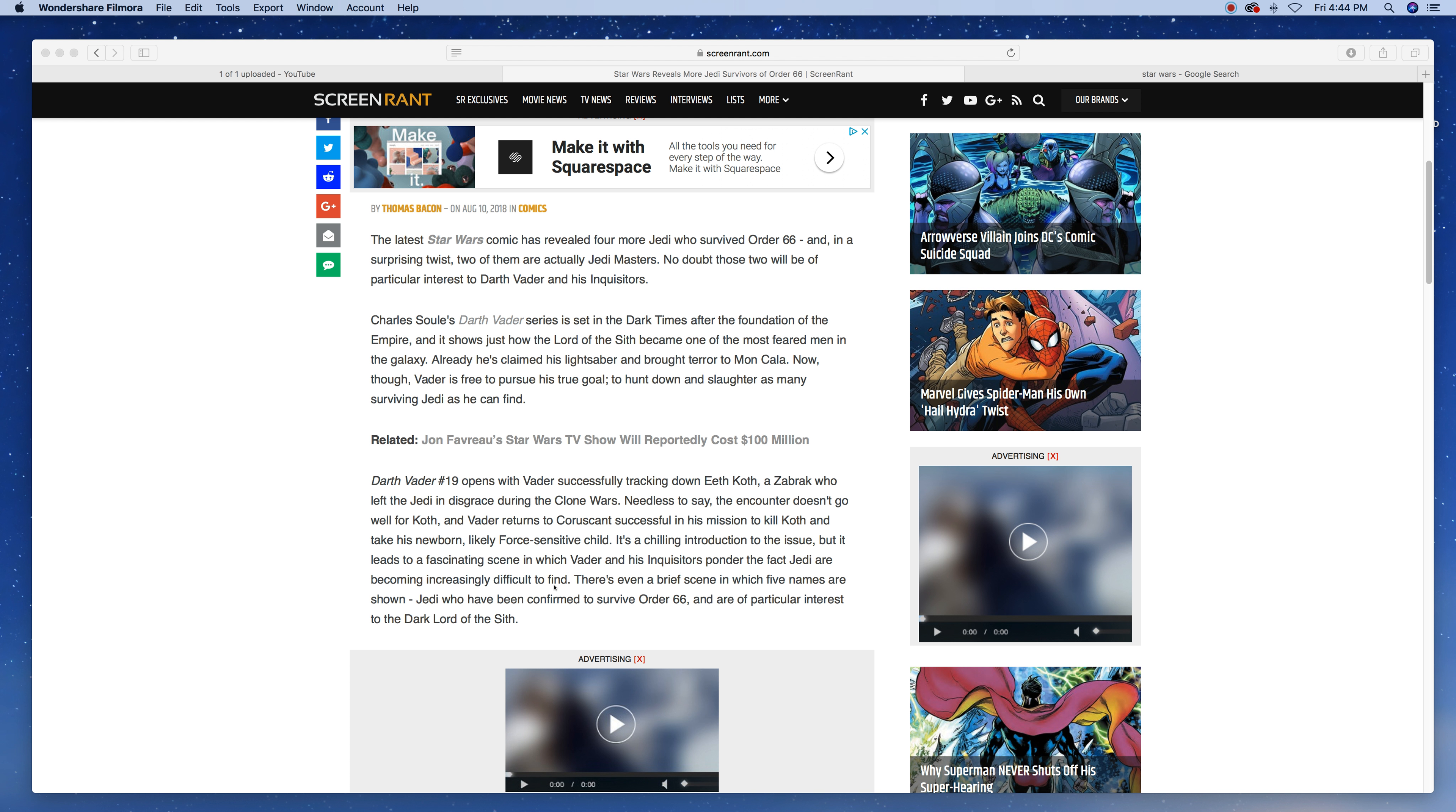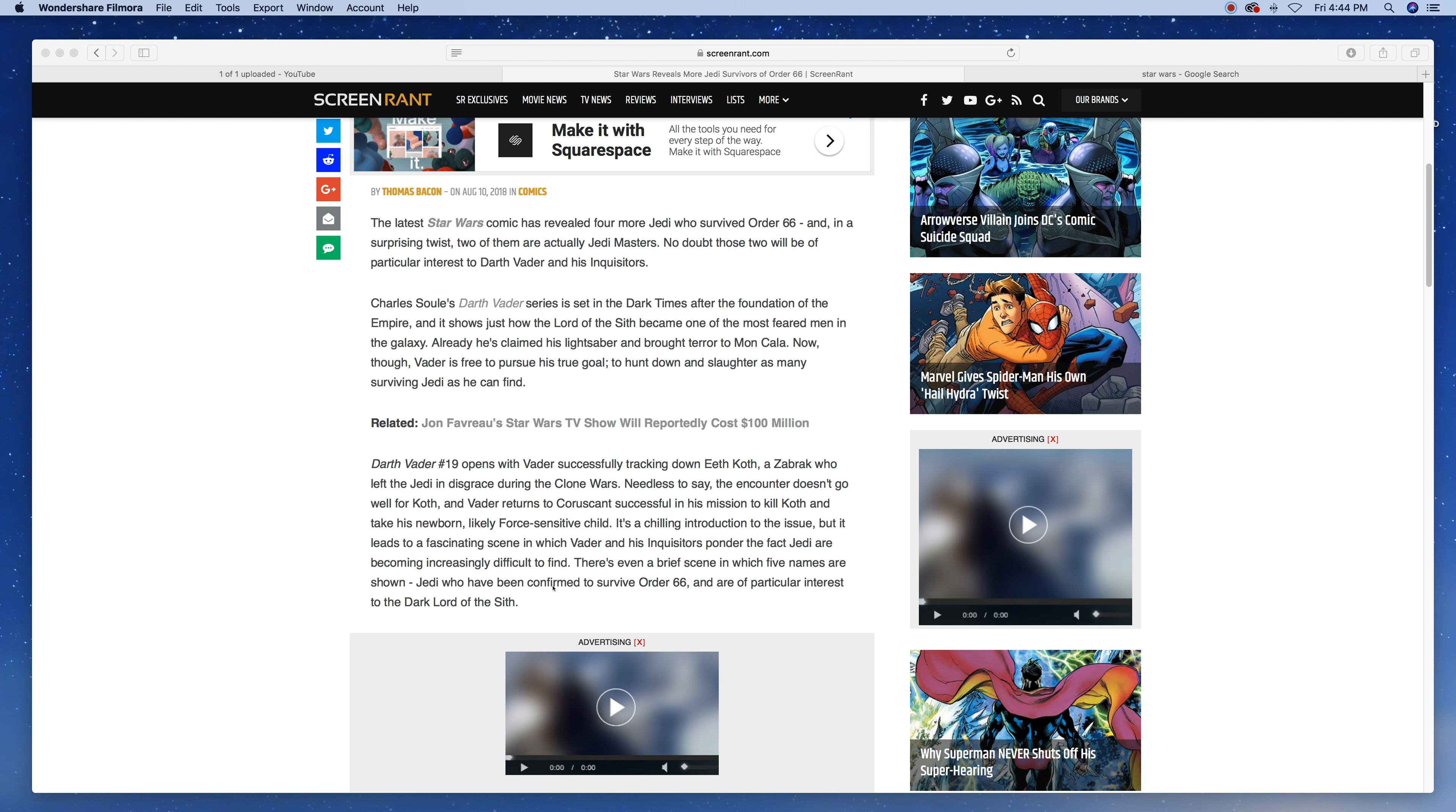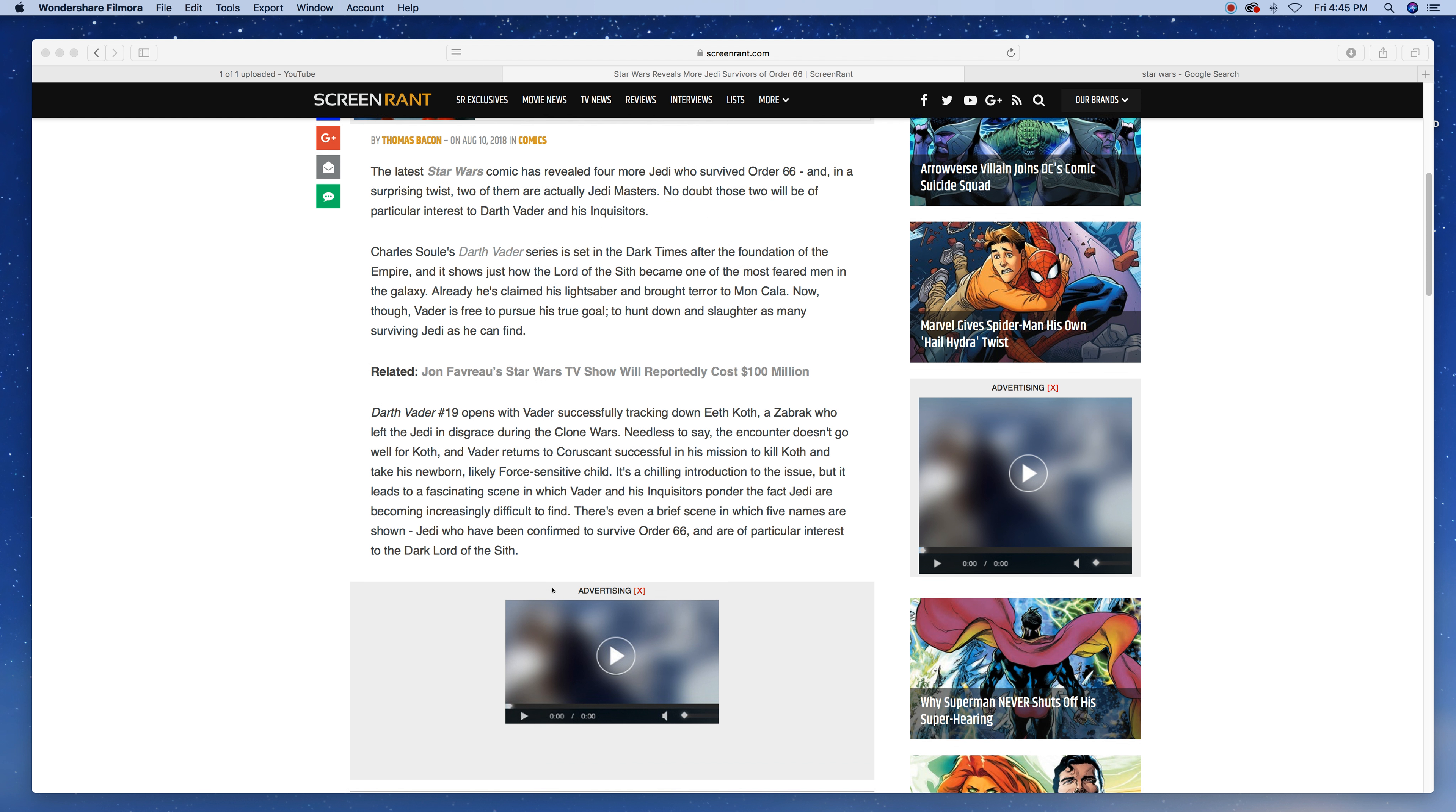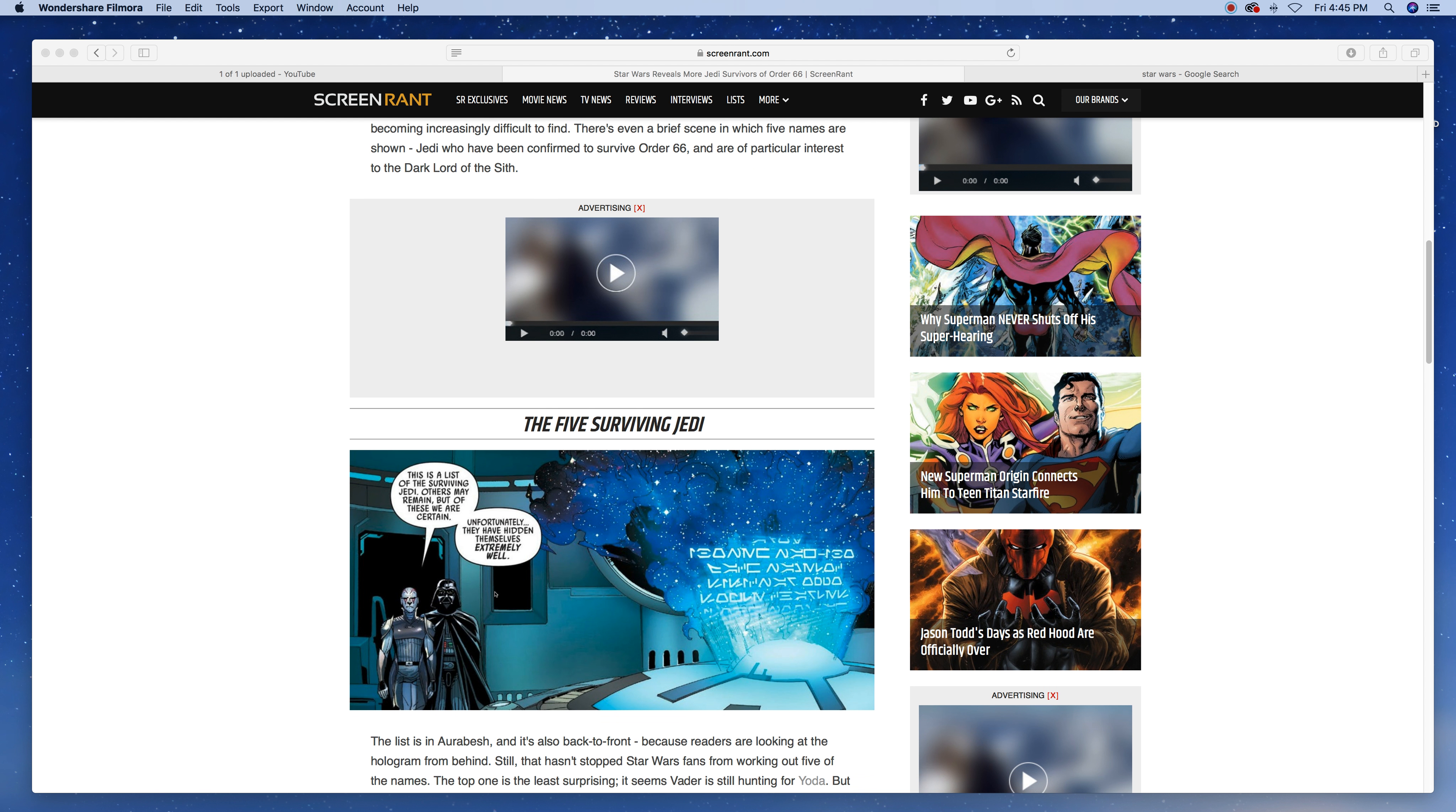It's a chilling introduction to the issue, but it leads to a fascinating scene in which Vader and his Inquisitors ponder the fact that Jedi are becoming increasingly difficult to find. There's even a brief scene in which five names are shown. Jedi who have confirmed to survive Order 66 and are of particular interest to the Dark Lord of the Sith. This is the list of surviving Jedi. Others may remain, but we are certain of these. Unfortunately, they have hidden themselves extremely well.